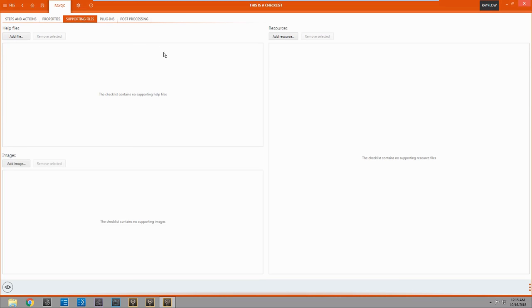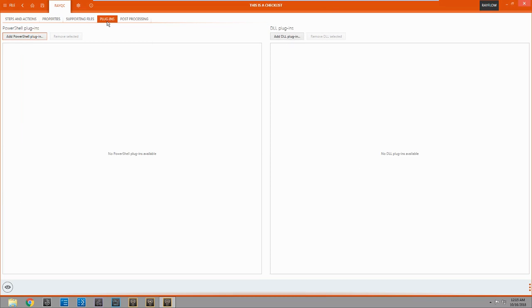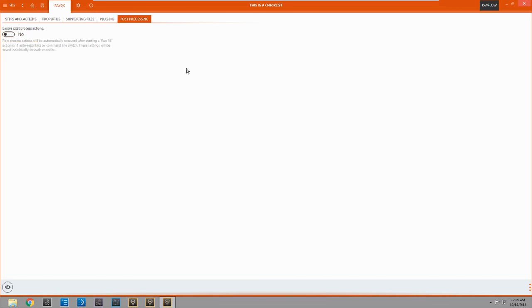Up here we have supporting files. You can add in help files which you can put into the checklist, images, and other resources. Here is where you can add your own plugins that you made. You can make it in PowerShell or DLL plugins. And post-processing.